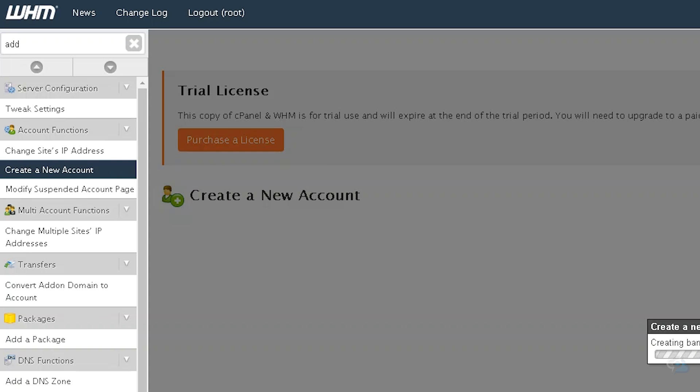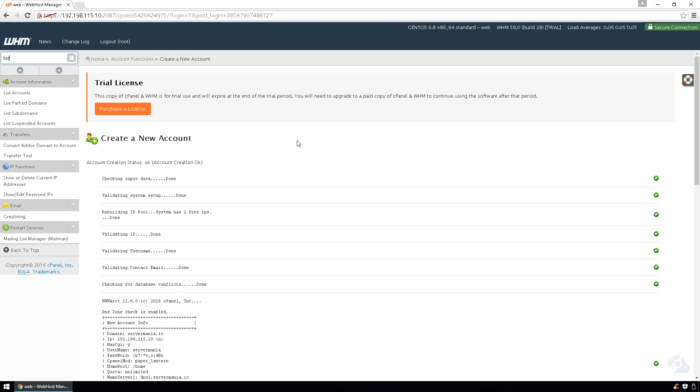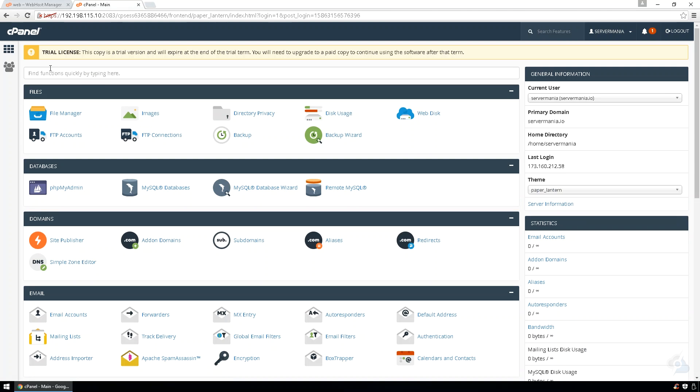It will now create the account. Under search, type in list. Go to list accounts. Click on the cPanel icon for Servermania.io.